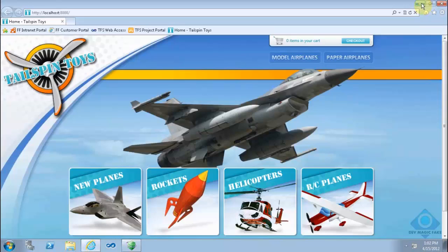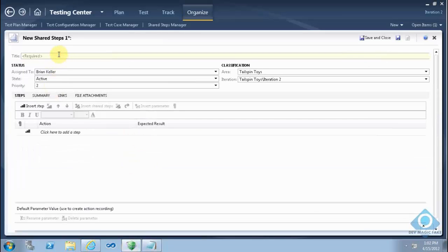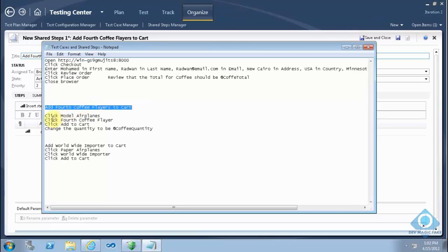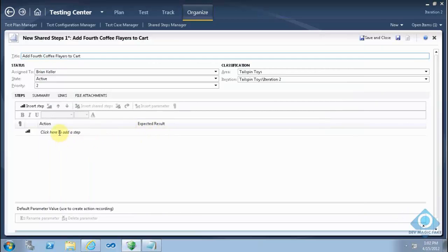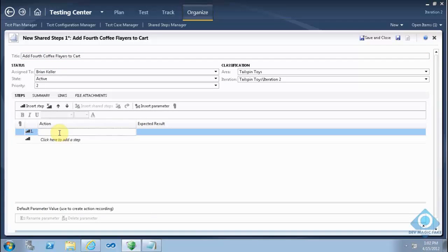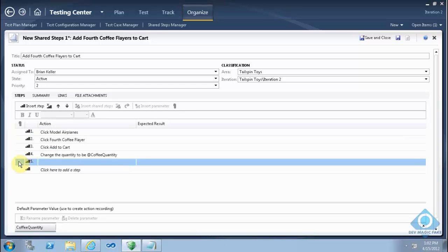I will minimize that and copy the shared steps that are already here in the text file. This is the title of the shared steps. I will copy the steps of the shared steps, then click paste. I will click this empty step to remove it.